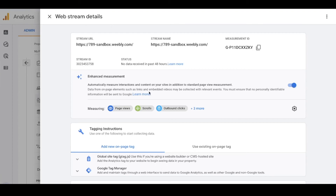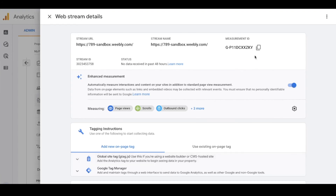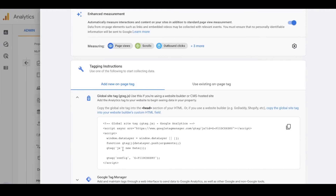Once you click Create, a page comes up with tagging instructions. We need to focus on these because we need to get the code to link our Google Analytics account with our new website. What you're looking at is for the Google Analytics 4 implementation. Click on Global Site Tag and it gives you a piece of JavaScript that your website needs to connect your Google Analytics account. I'm going to copy this code.